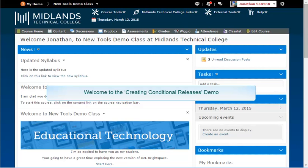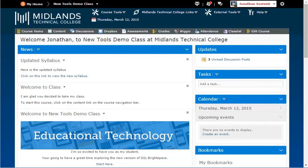Welcome to the Creating Conditional Releases demo. In this demo, you will learn how to set up release conditions that will restrict student access to chosen D2L Brightspace content, assessments, drop boxes, etc., until certain conditions are met. By the end of this demo, your fully developed course will be set up to open assignments based on the progress of your students.